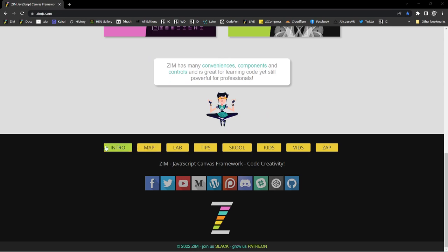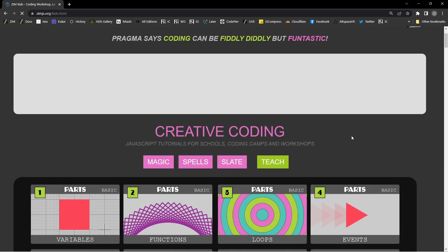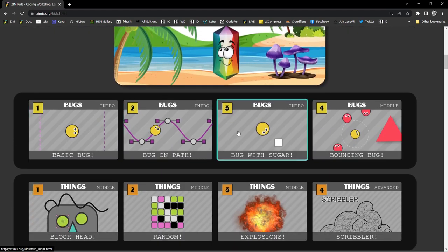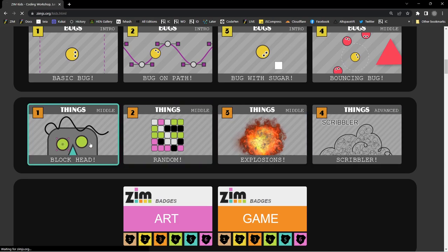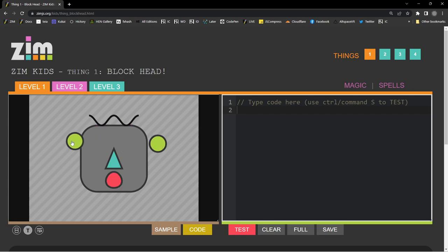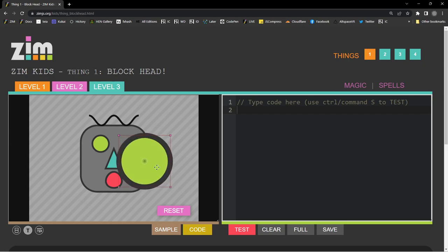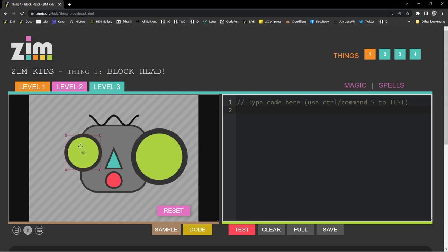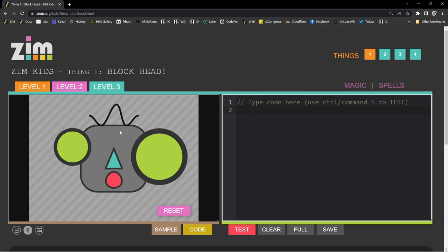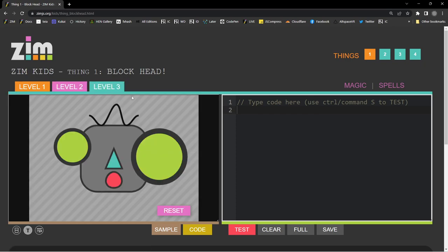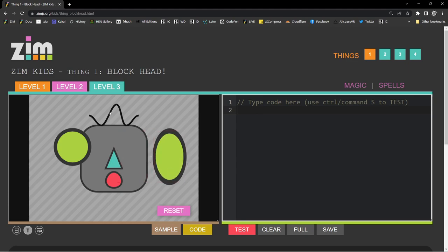If we scroll down to the ZIM Kids section, we teach a bunch of lessons on the basics of JavaScript and some fun interactive ones. One of the things we make is this blockhead tutorial where you can drag the parts around. In level 3, we show the Transform Manager where we can make those parts bigger and smaller, and they stay where we've set them.